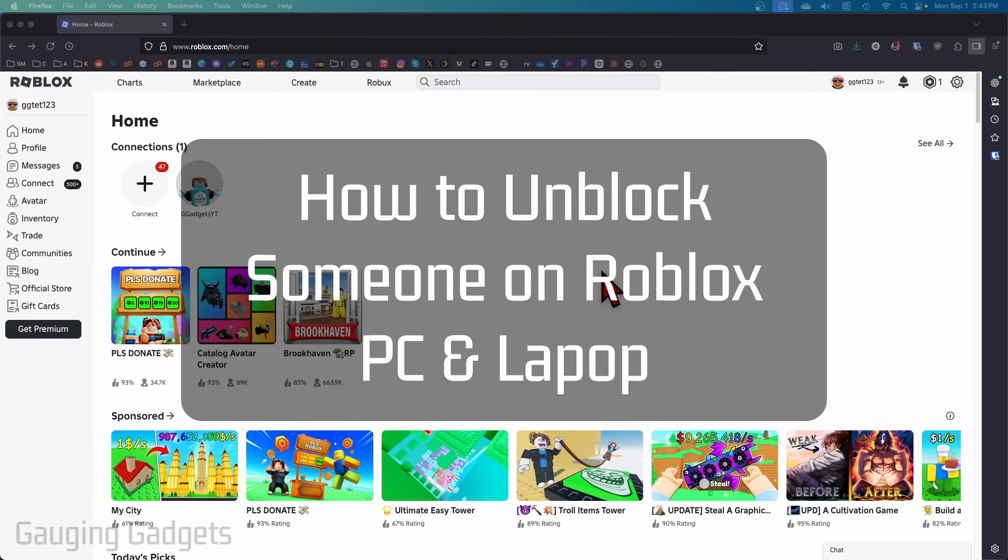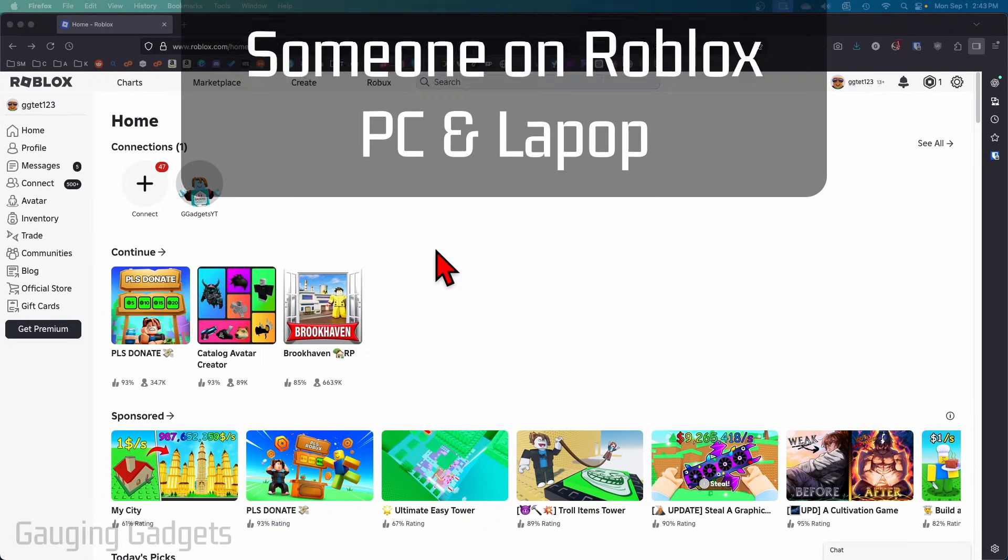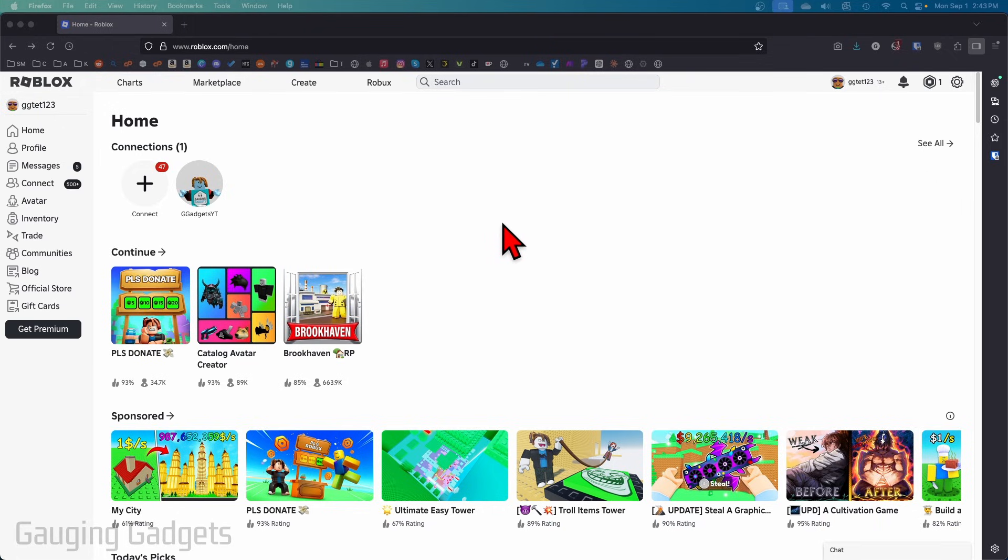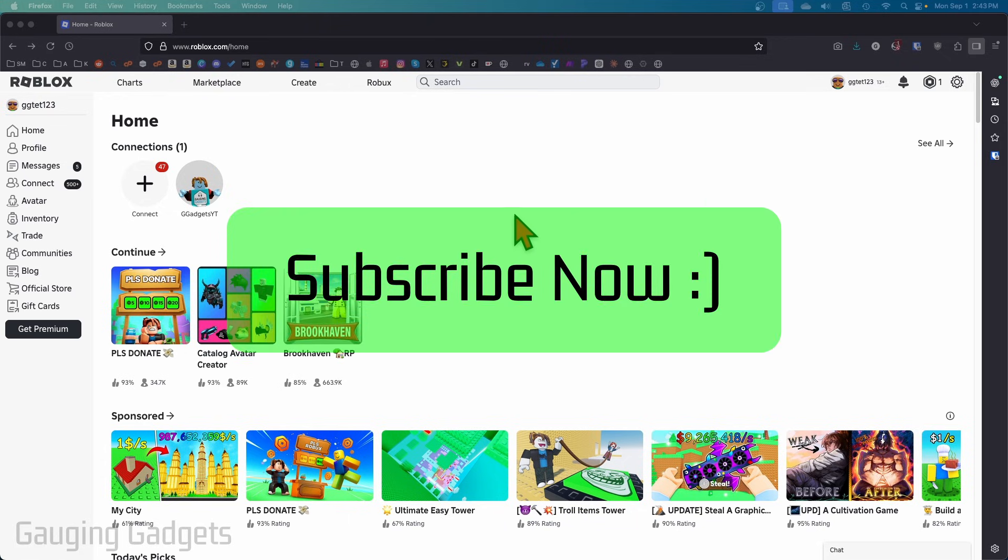How to unblock people on Roblox on a PC or laptop. In this video I'm going to show you how to unblock someone within Roblox, either within the browser on roblox.com or the PC app on your computer. If this video helps you, please consider giving it a like and subscribe to my channel.